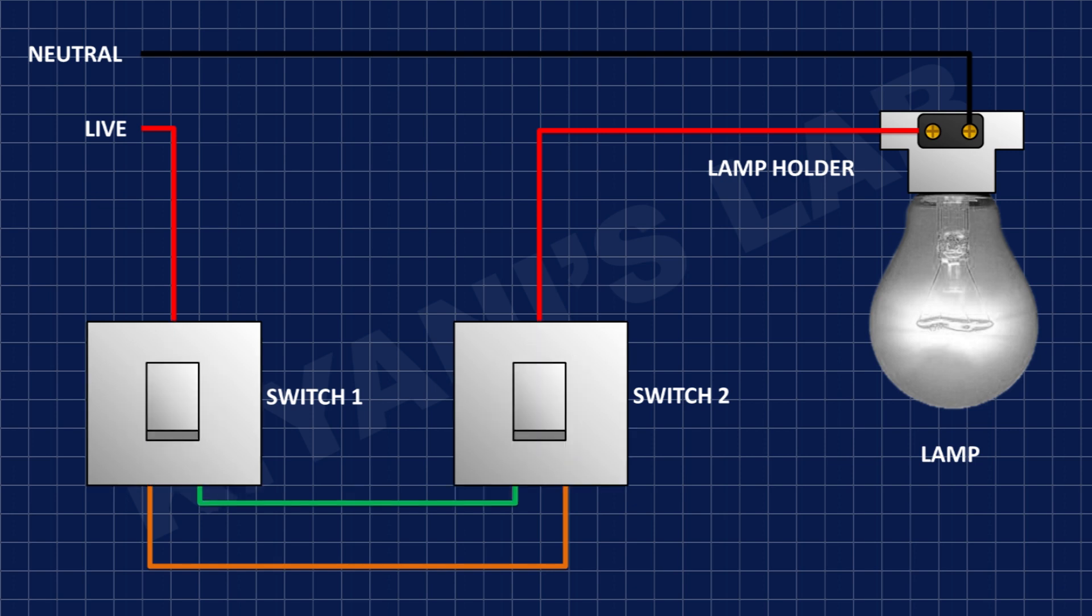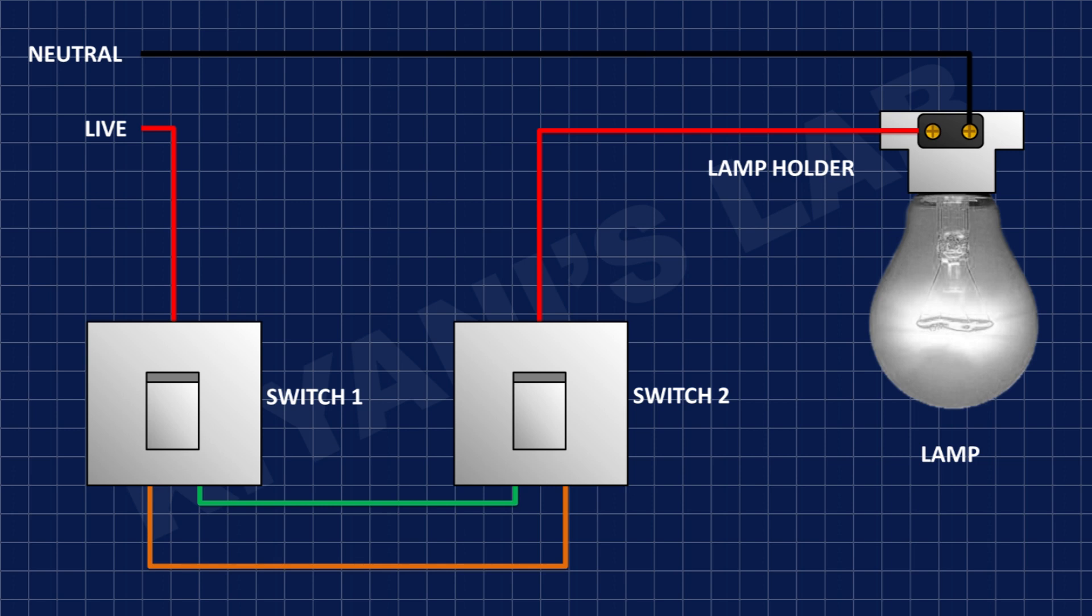When we flip switch 1, the light turns on. Now if we flip switch 2, the light goes off. And now if we flip switch 1, the light goes on. Now again if we flip switch 2, the light goes off.